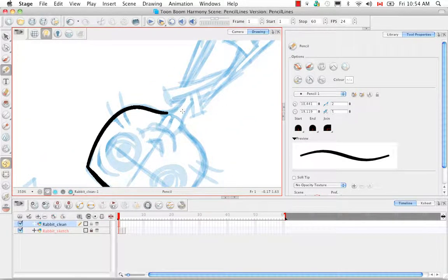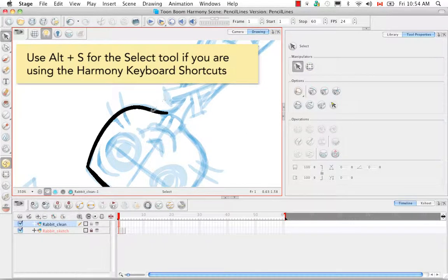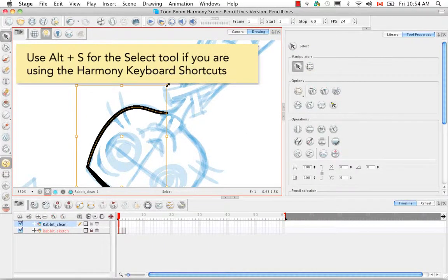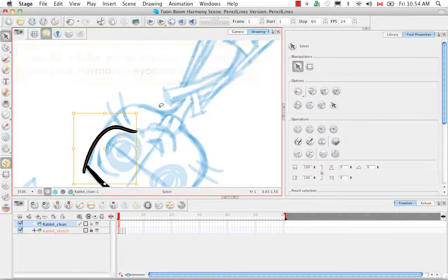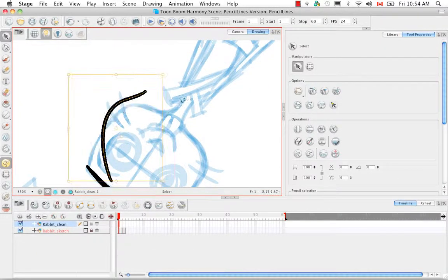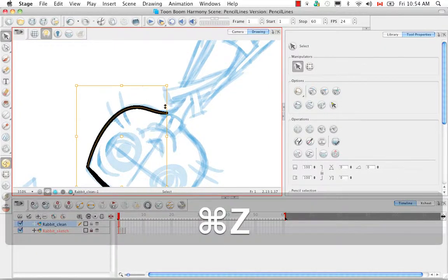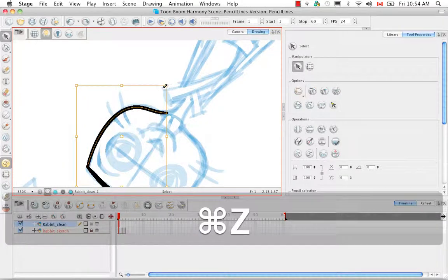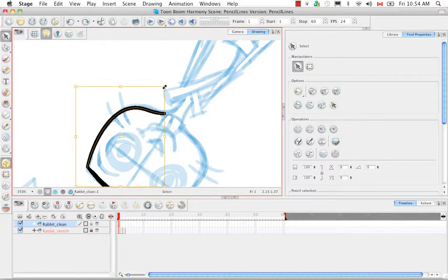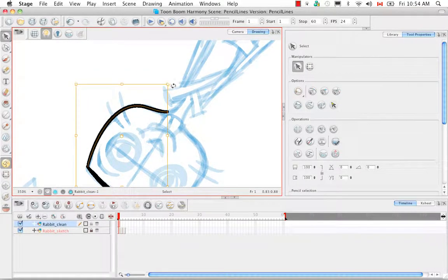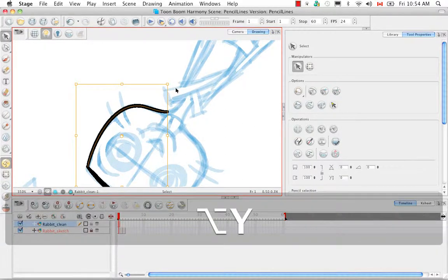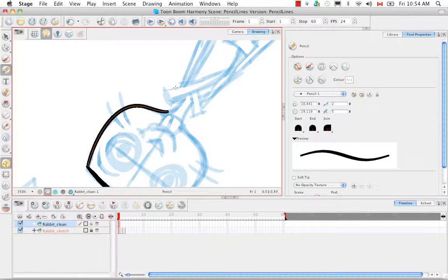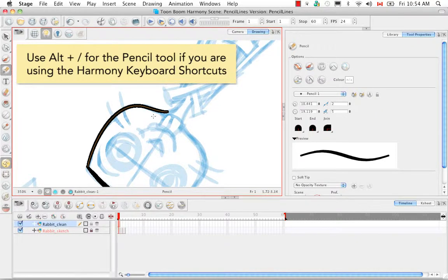Once again you can always use the select tool to transform any of your lines, to skew, rotate, scale, etc. You can always nudge things more into place if you want using the select tool. I'm just going to use the keyboard shortcut ALT-Y to go back to the pencil tool.